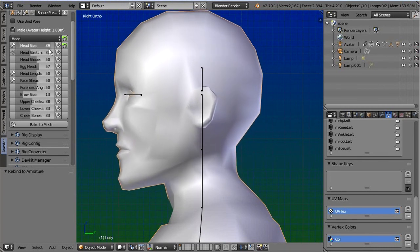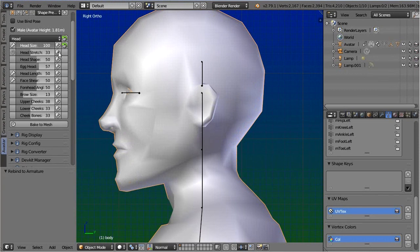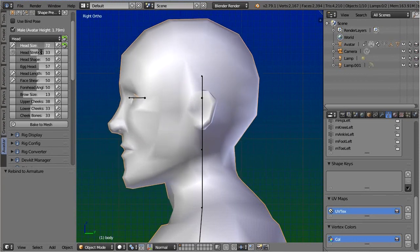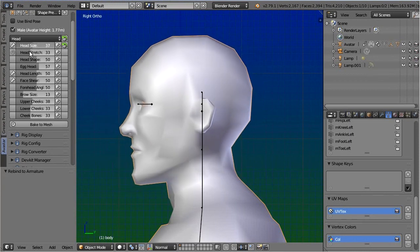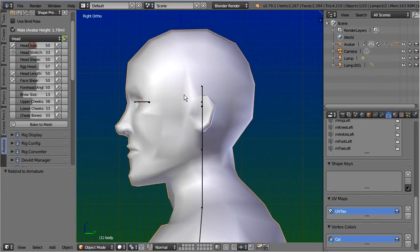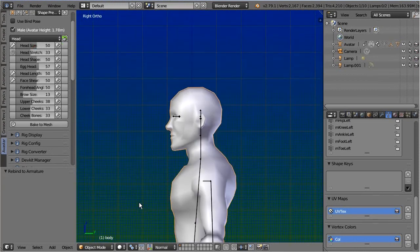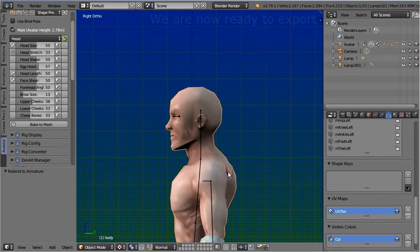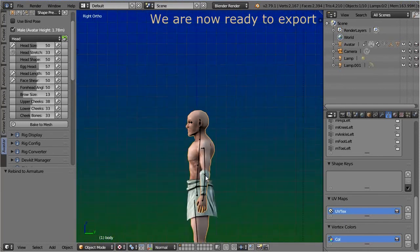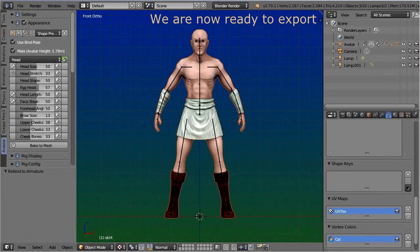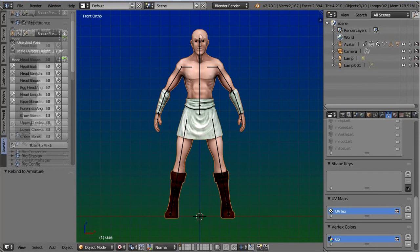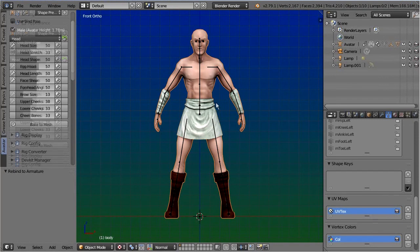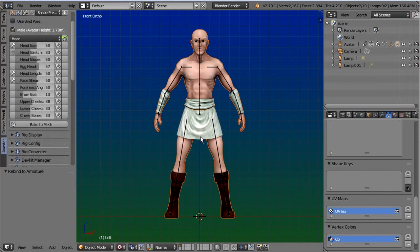Of course you can always improve the weight maps even further to your liking, but for now let's live with what we have. And believe me or not, but we are already done with our work. Especially there is no need to bend the character back into T-pose. Avastar can do all that is needed automatically in the background.